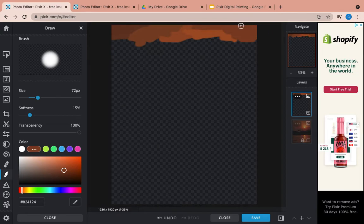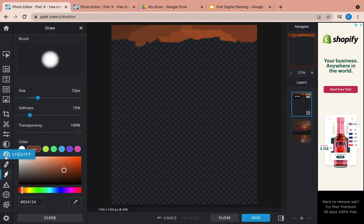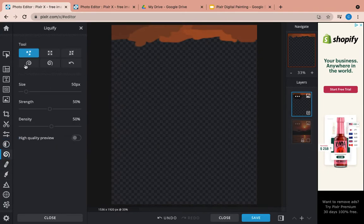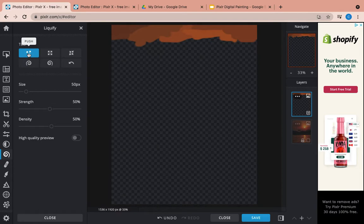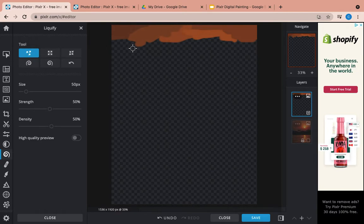So once you get a good chunk done, we're going to use another tool. We're going to go right here where it says liquify. And we're going to do this push tool. So that just kind of, it's almost like if you were to take your finger and wet paint and just kind of smoosh it over. That's what our push tool does.